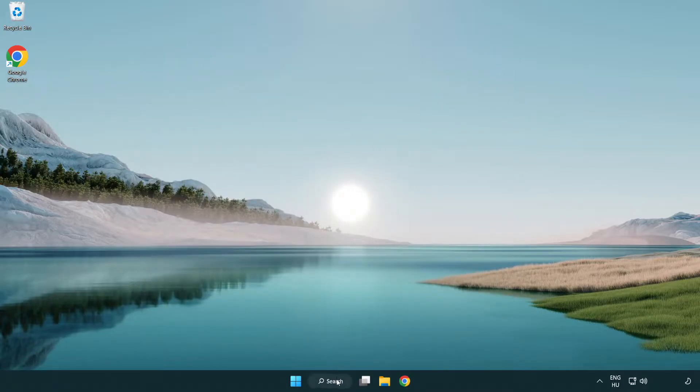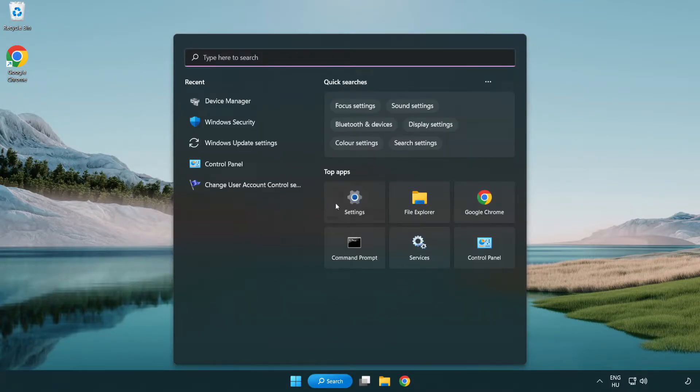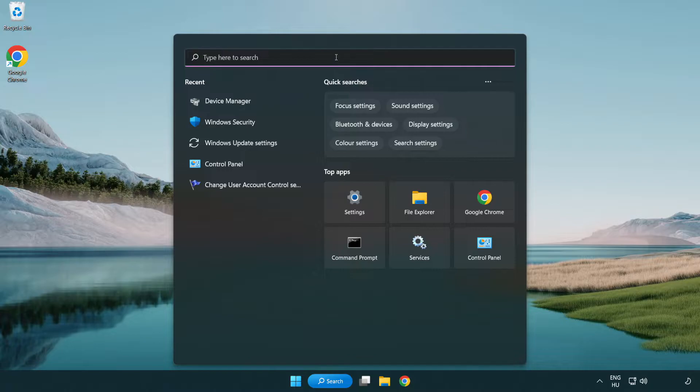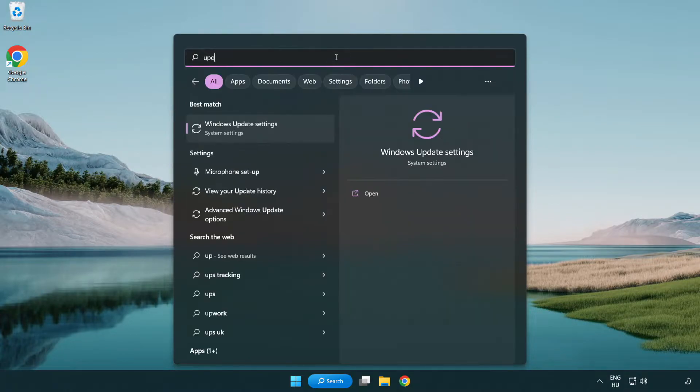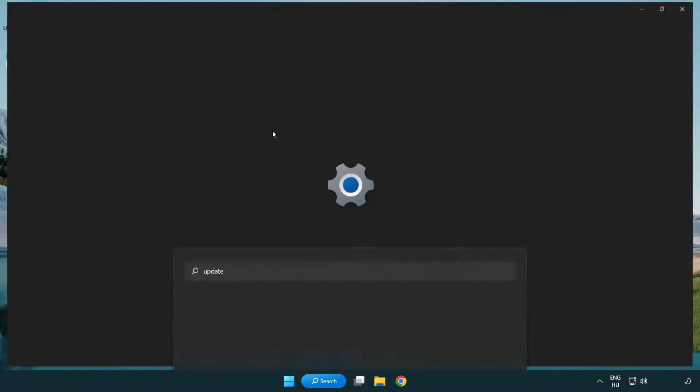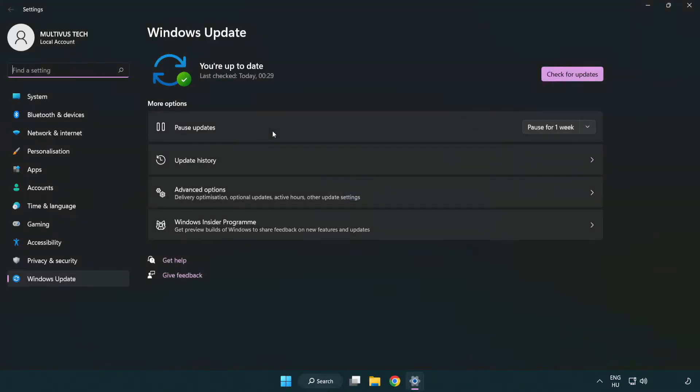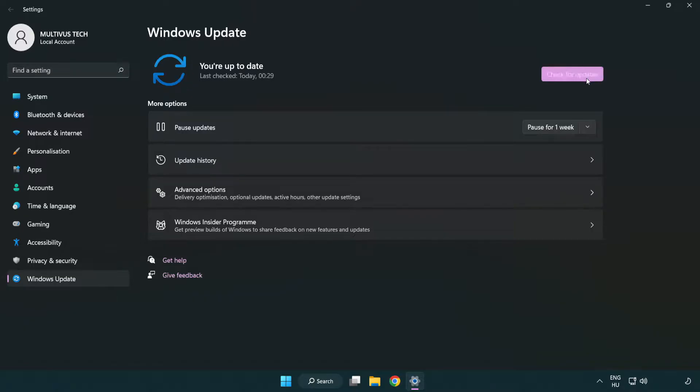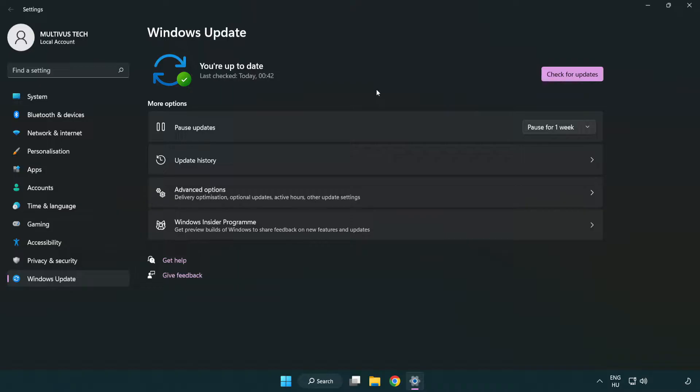Click search bar and type update. Click Windows update settings. Click check for updates. After completed click close.